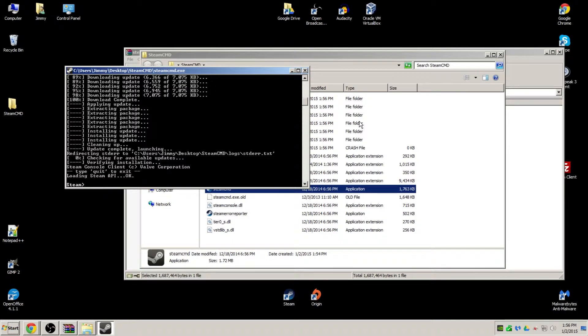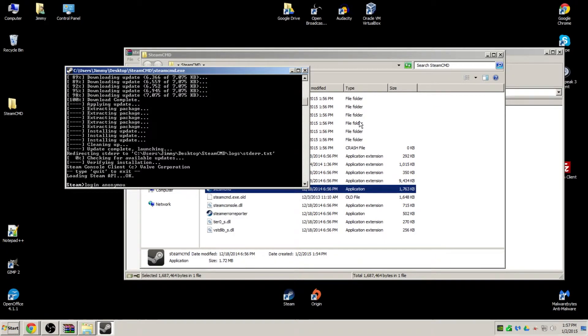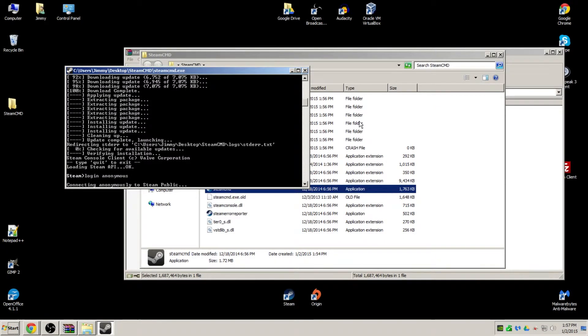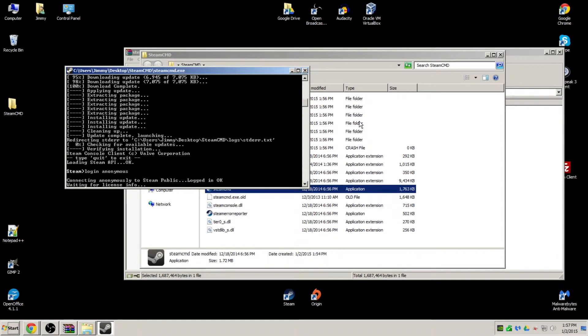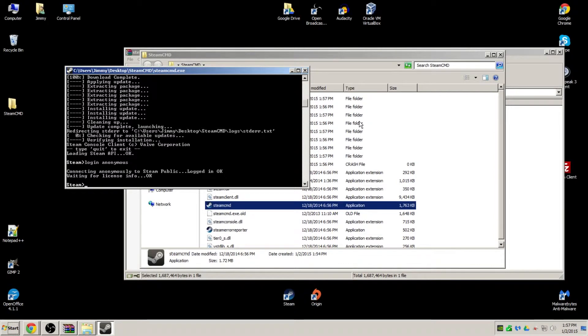Once the download is finished, we can quickly log into it by typing in 'login anonymous'. No need to log in with your regular Steam account since we are not downloading anything right now. Simply log in to make sure it connects properly.